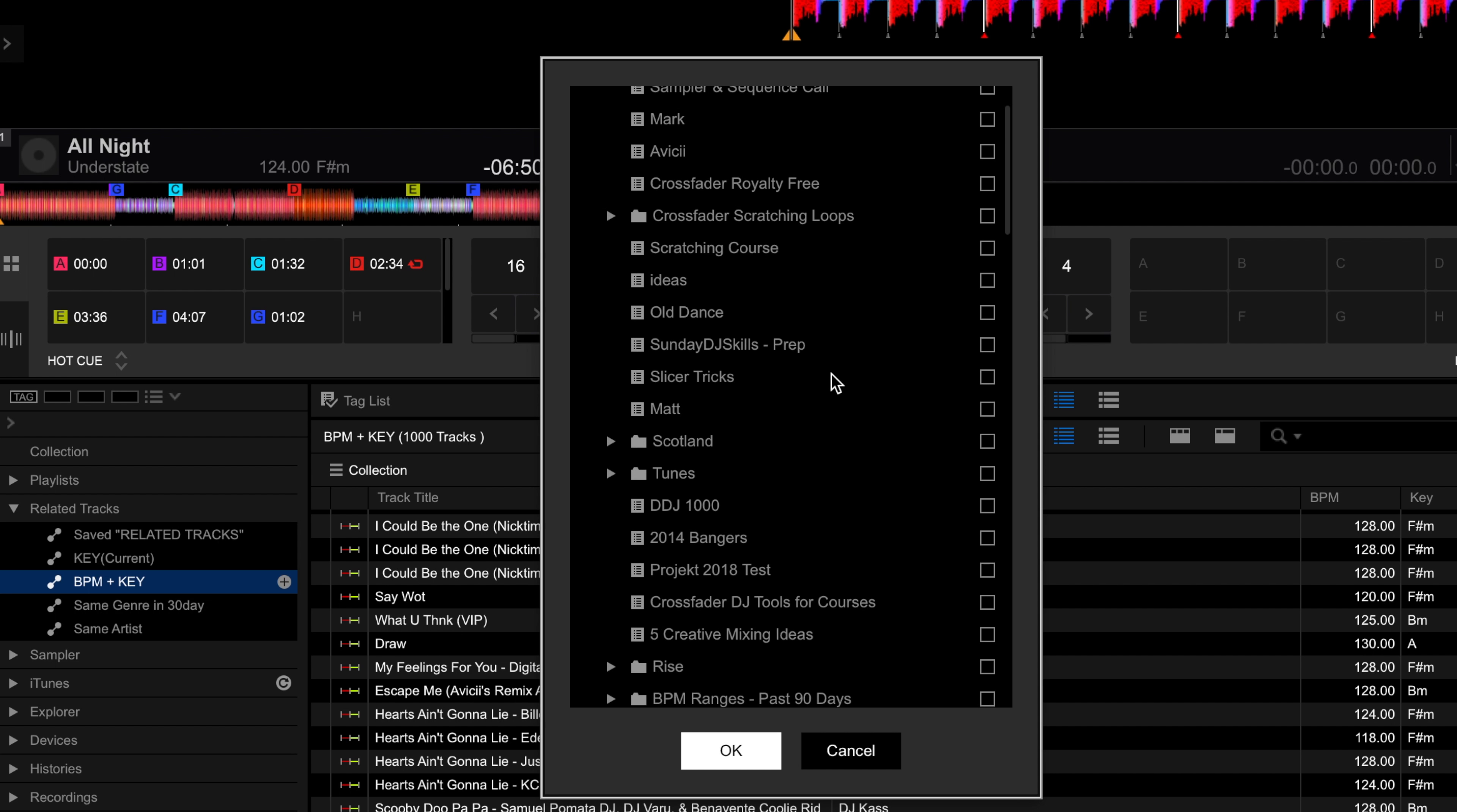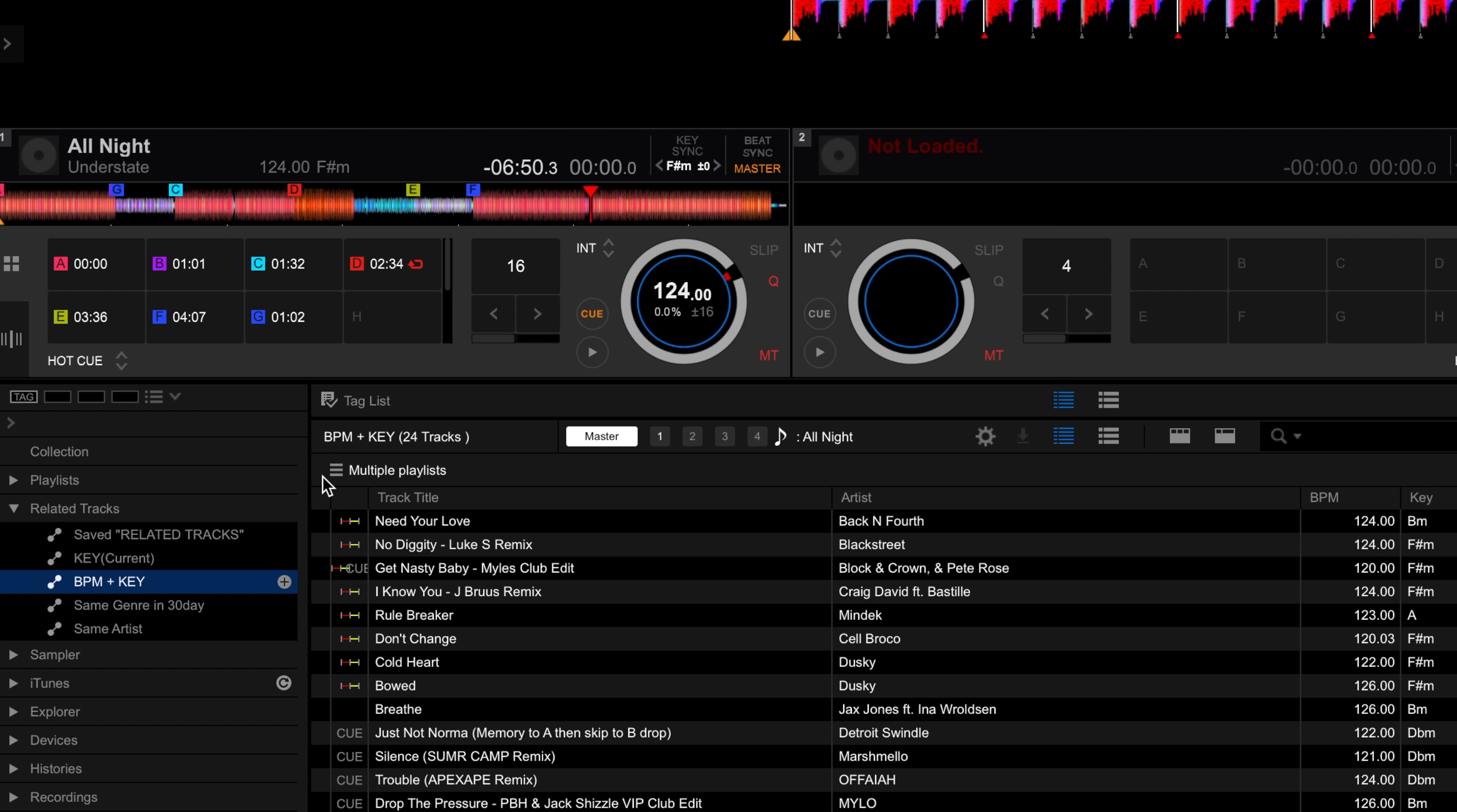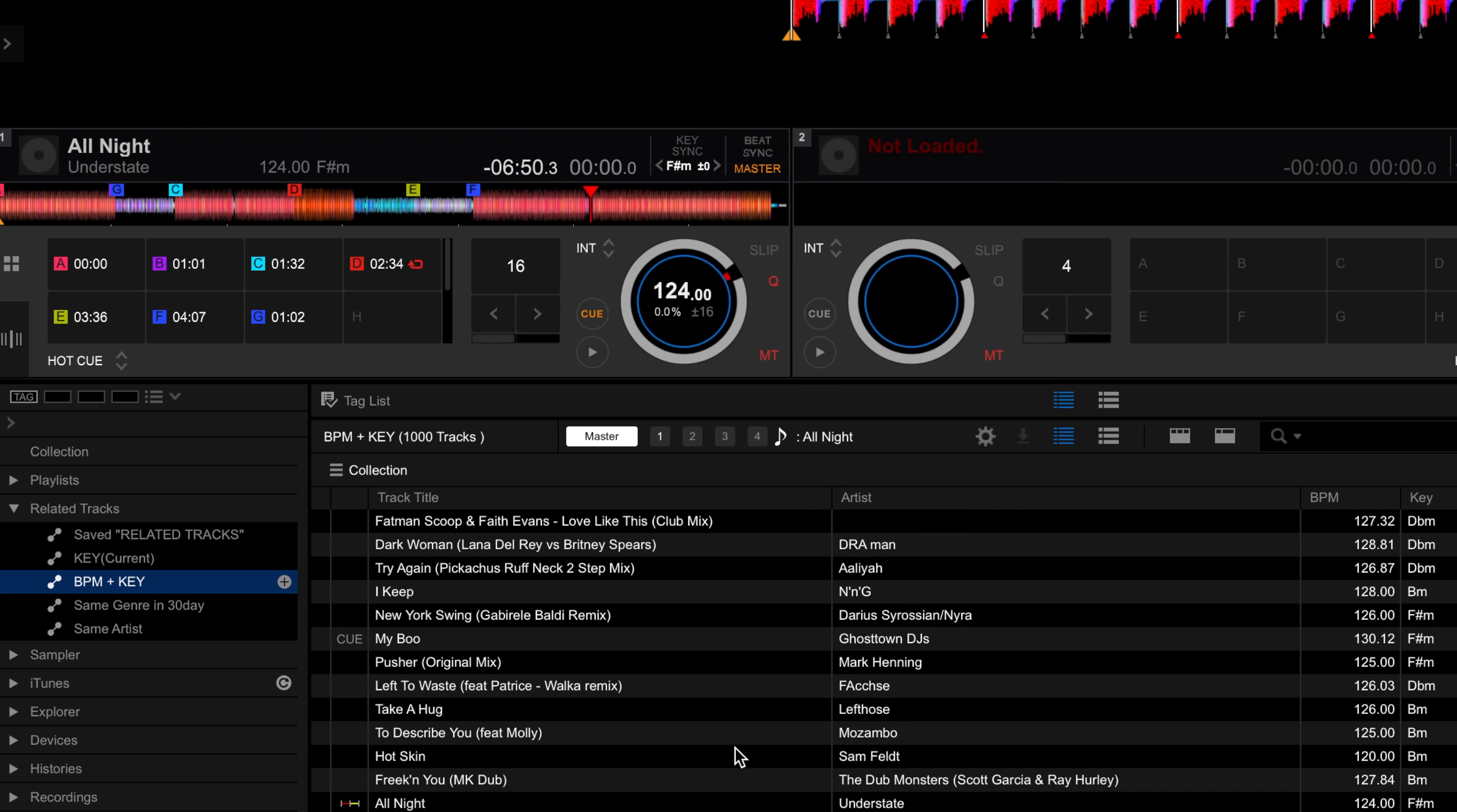There are some already set up in Rekordbox to check out. For example, if we click the gear icon in this related tracks playlist you can see that Key is checked. This will offer up all tracks in your collection that will mix in Key with the song currently playing as the master deck.